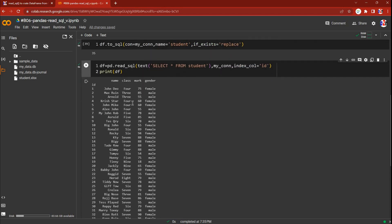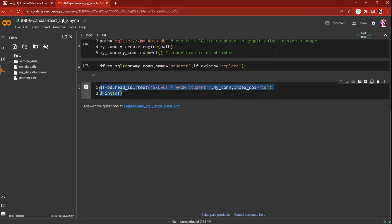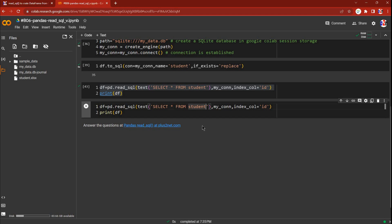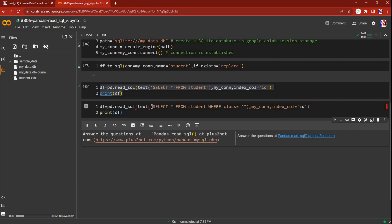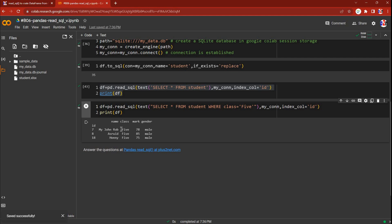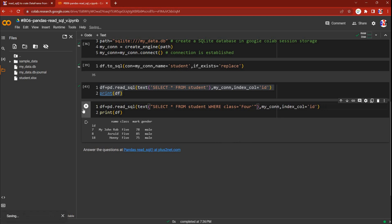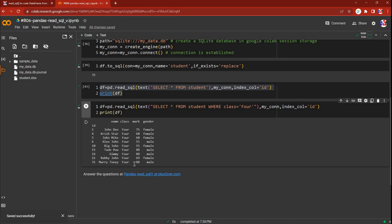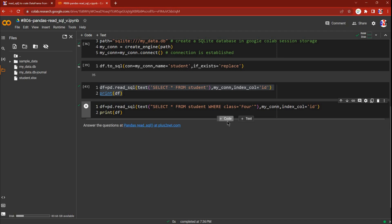Now instead of selecting everything, we can add restrictions. I'm modifying the query to add a WHERE clause: WHERE class = 5. This creates the DataFrame using only class 5 records. We can change it to something else — let's use class 4 and run the code. Now we have all class 4 records.